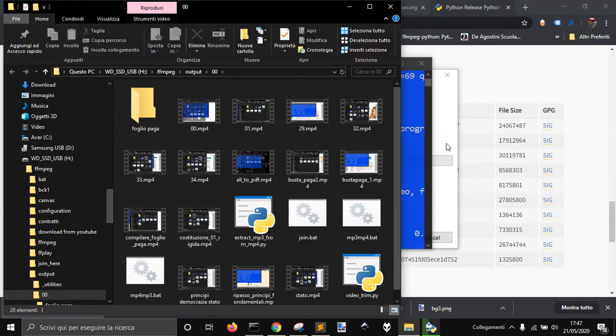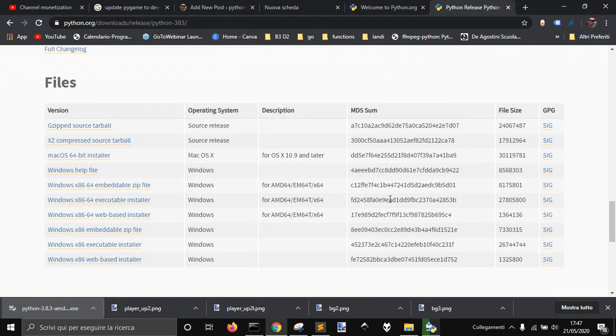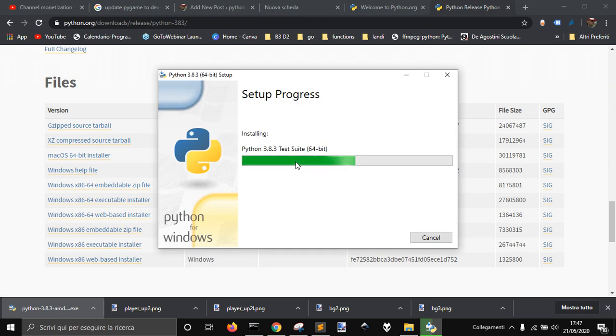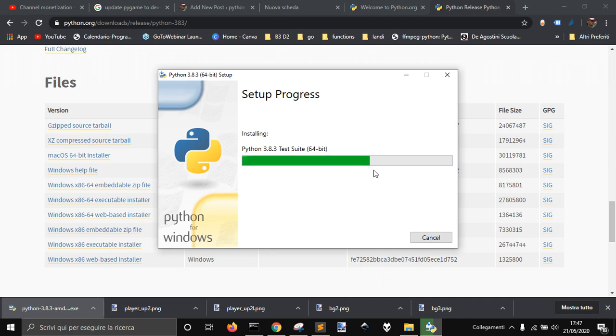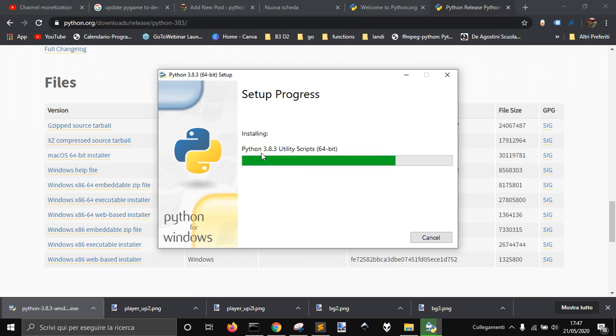And look now I'm updating my 3.8.2 to 3.8.3 with the Windows web-based installer. So to avoid having to install, download and install everything with every update.